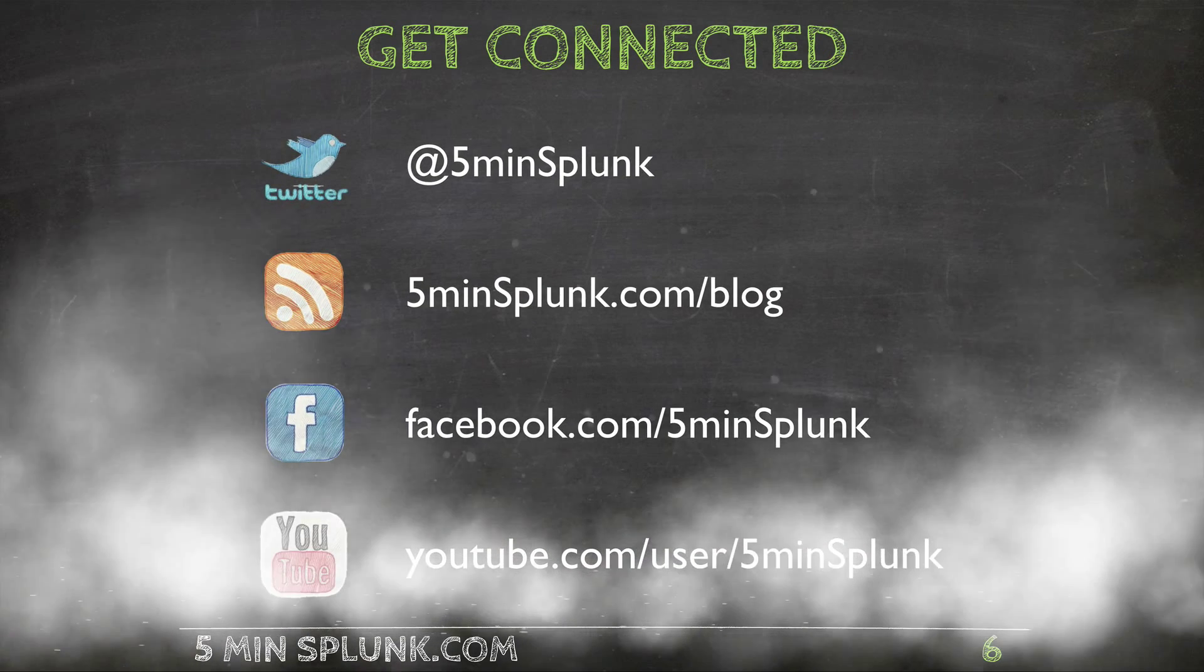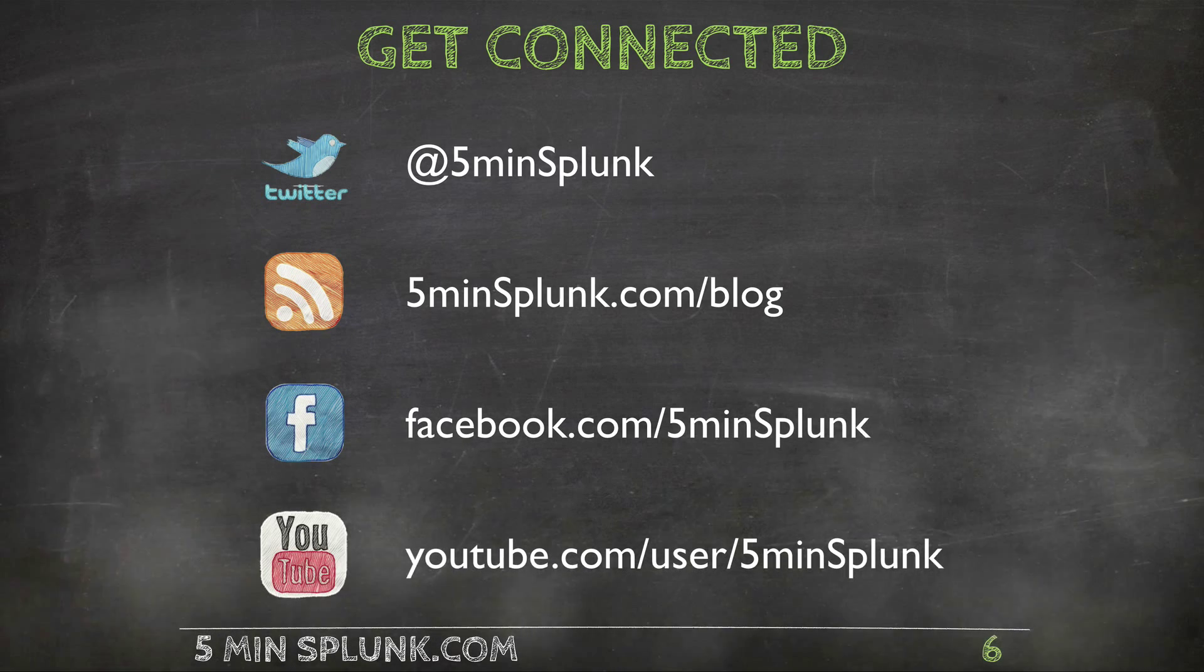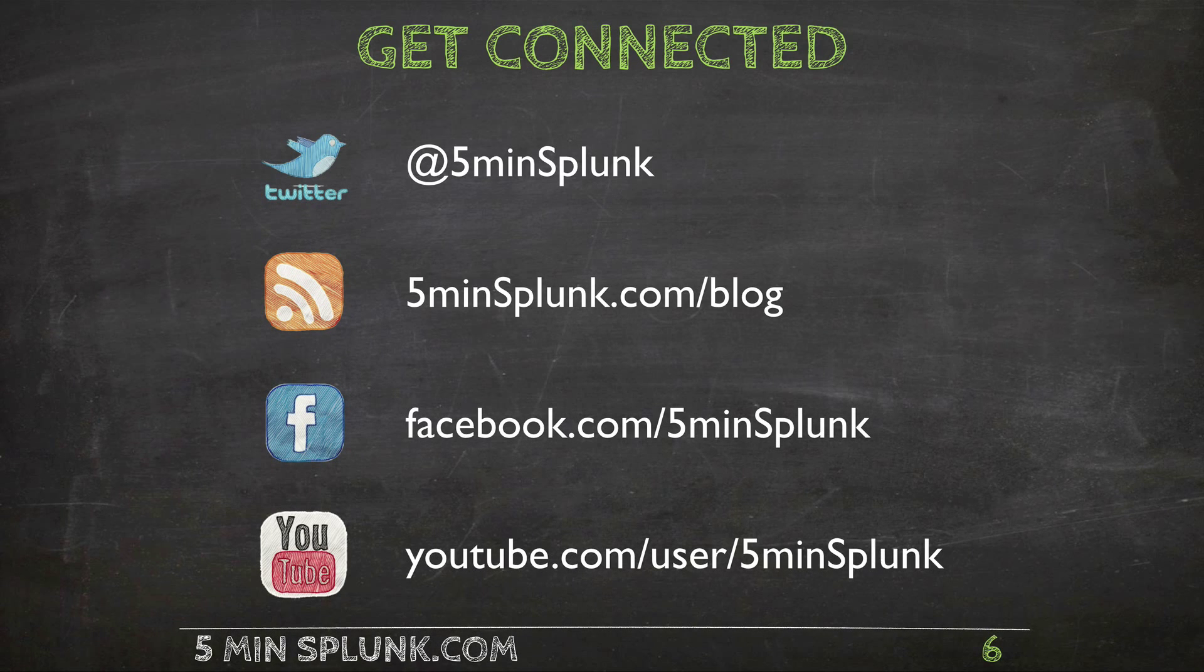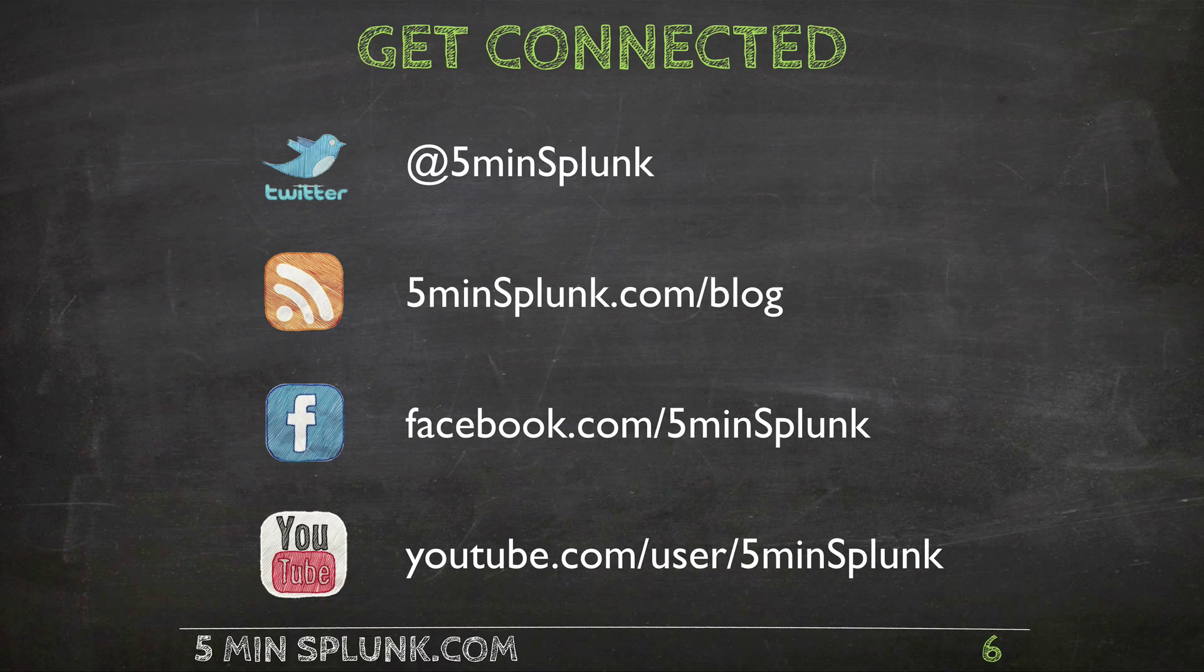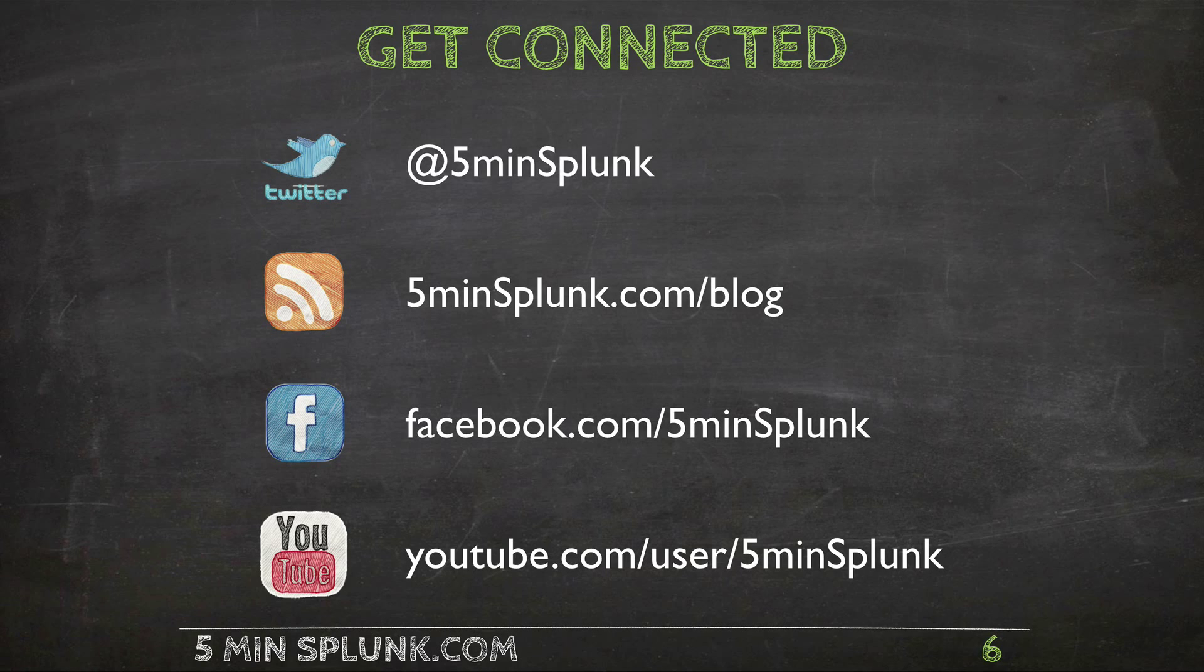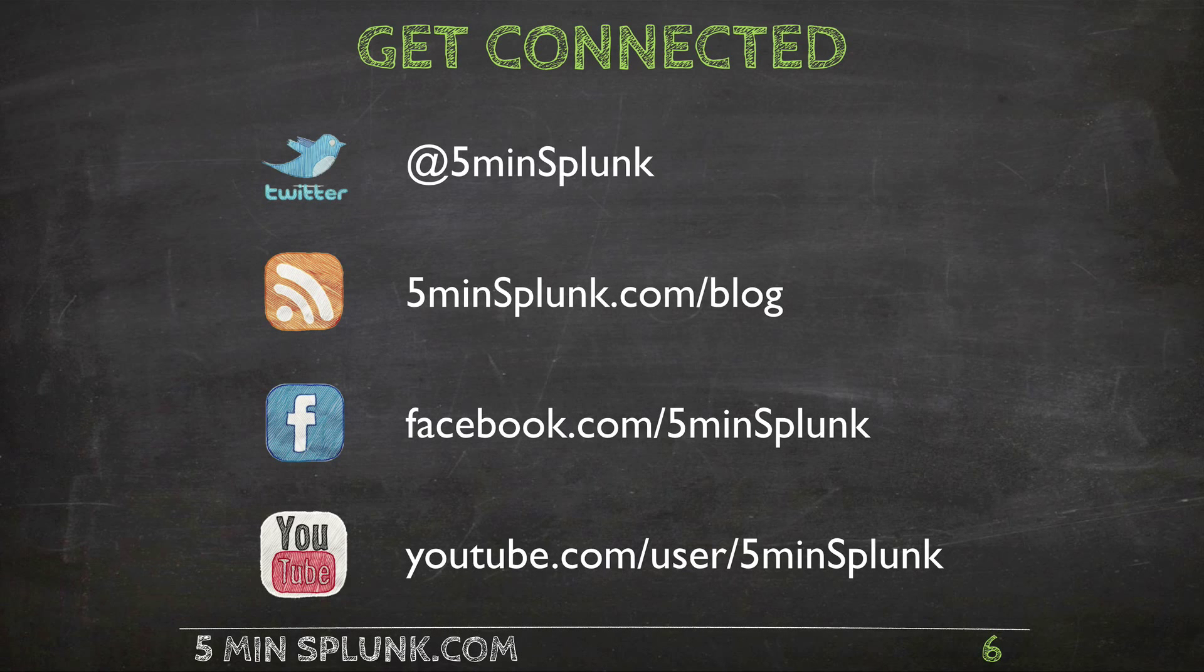Keep the conversation going by checking us out on social media. Our username is 5minnsplunk. If you have any questions, please leave them in the comments. And thank you for watching this tutorial.